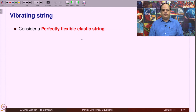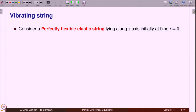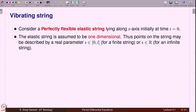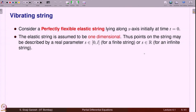Consider a perfectly flexible elastic string lying along the x-axis at time t equal to 0. The elastic string is assumed to be one dimensional. Points on the string may be described by a real parameter s belonging to the finite interval [0, l] if the string is finite, or s in R for an infinite string, or s in [0, ∞). As far as this modeling goes both are essentially the same.